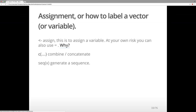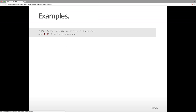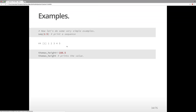Seq(x) means to generate a sequence — you can ask R to generate sequences of numbers. The square brackets denote the position of an element, different to the round brackets — they tell you where something is in the list. Here are some examples. So we have a sequence 1:5, and this will print a sequence of numbers going from 1 through 5.